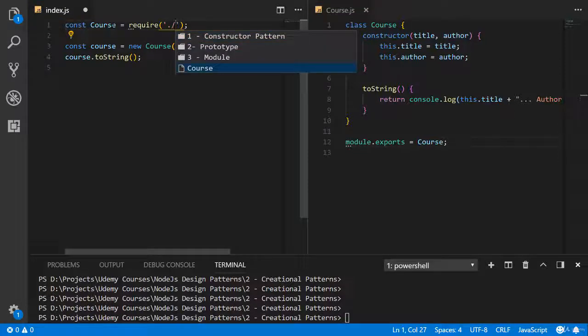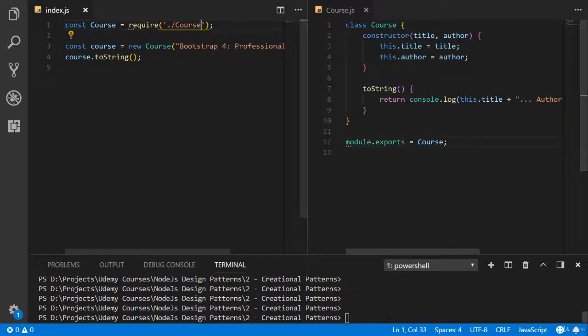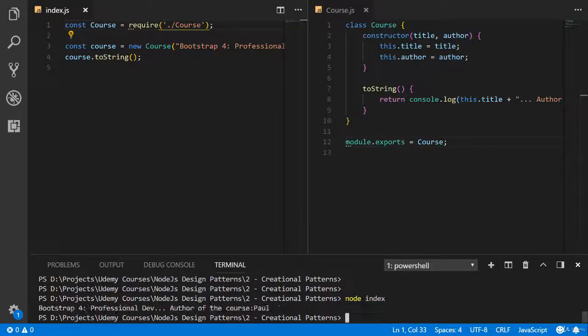And now import course. Let's check. Everything is working.